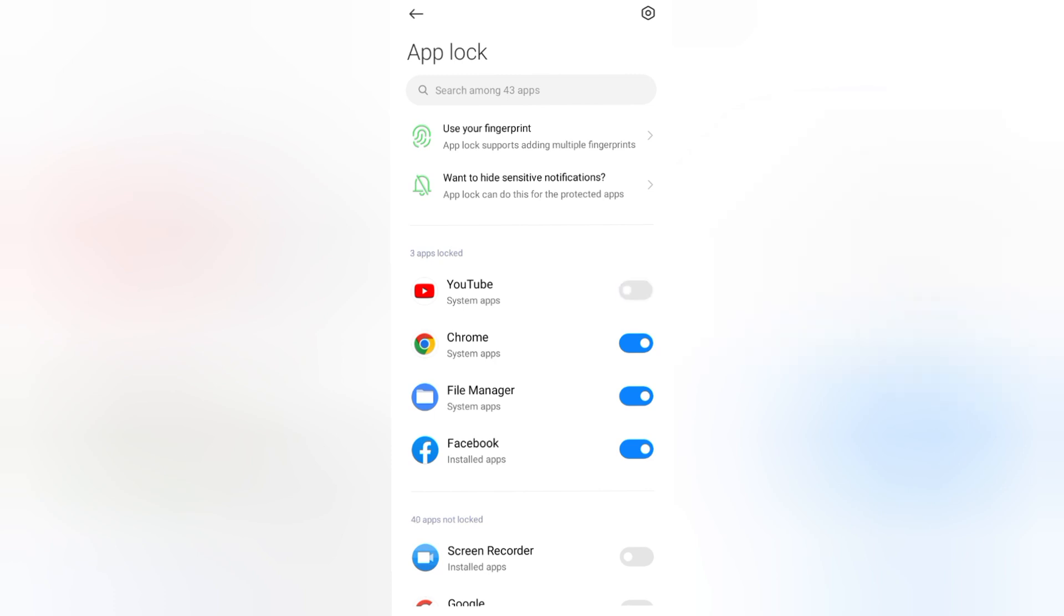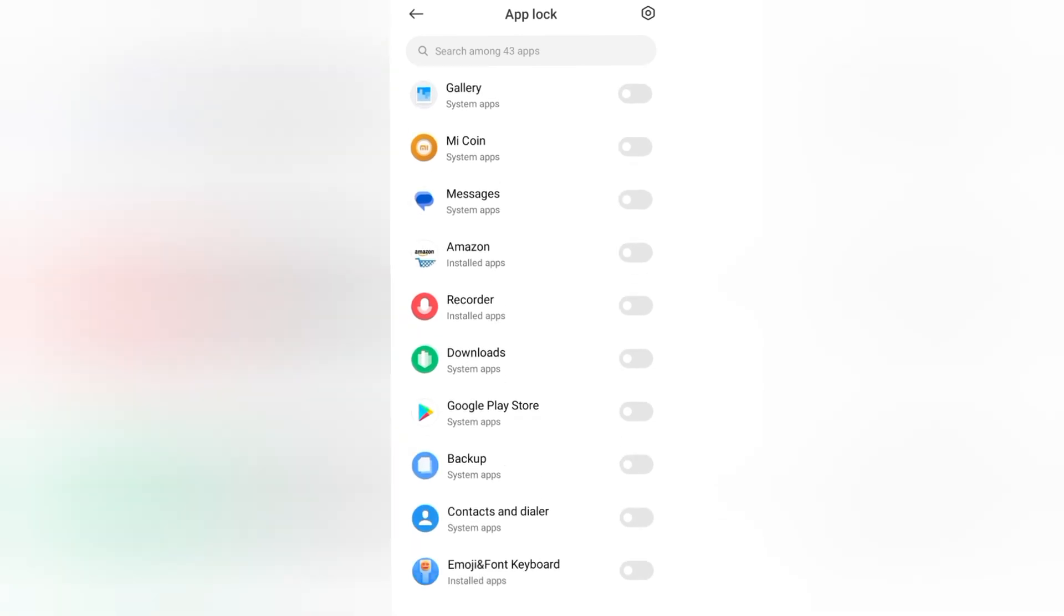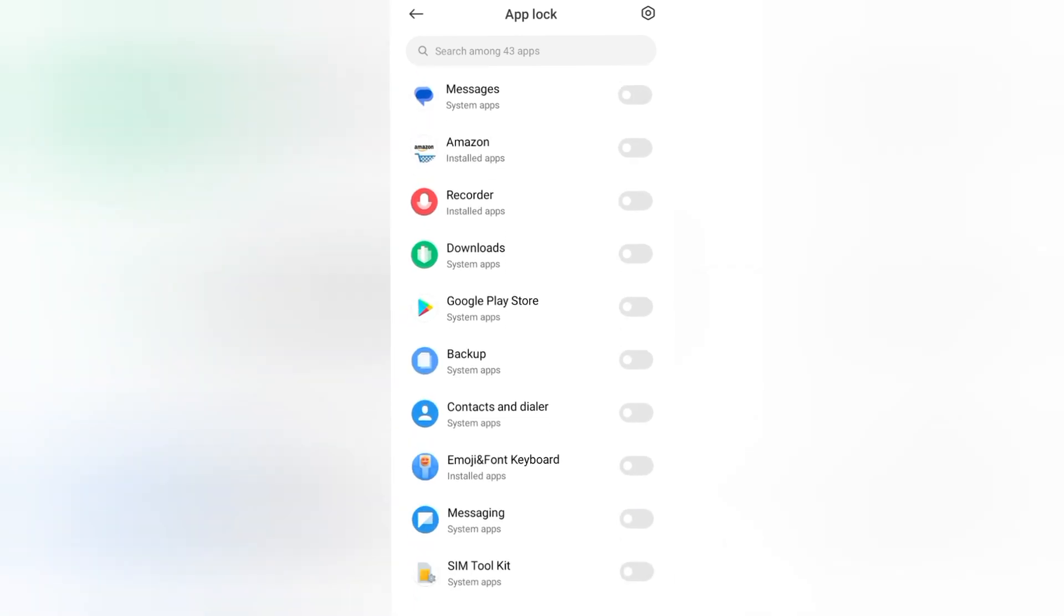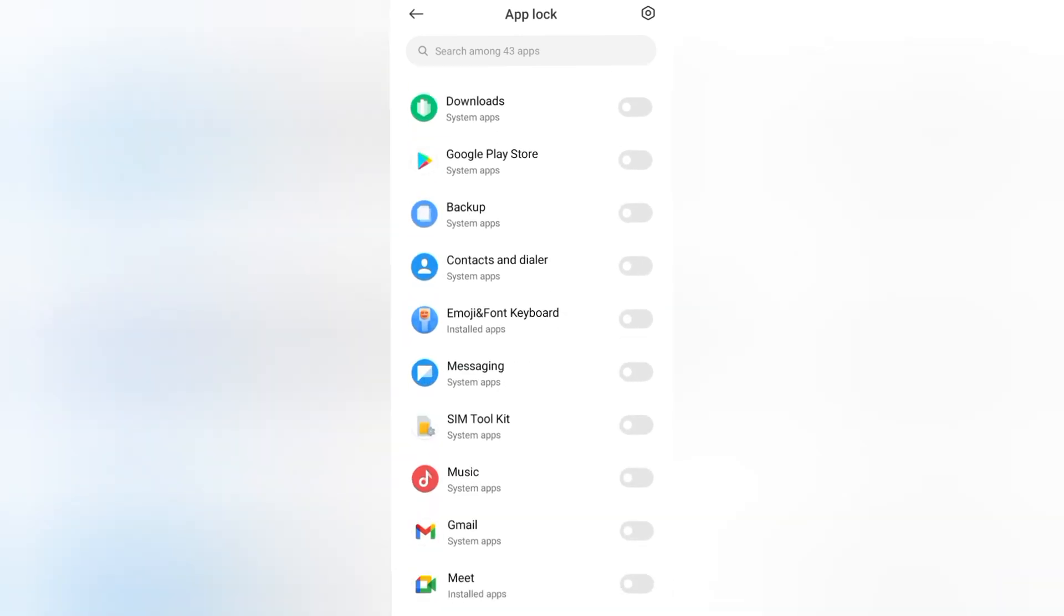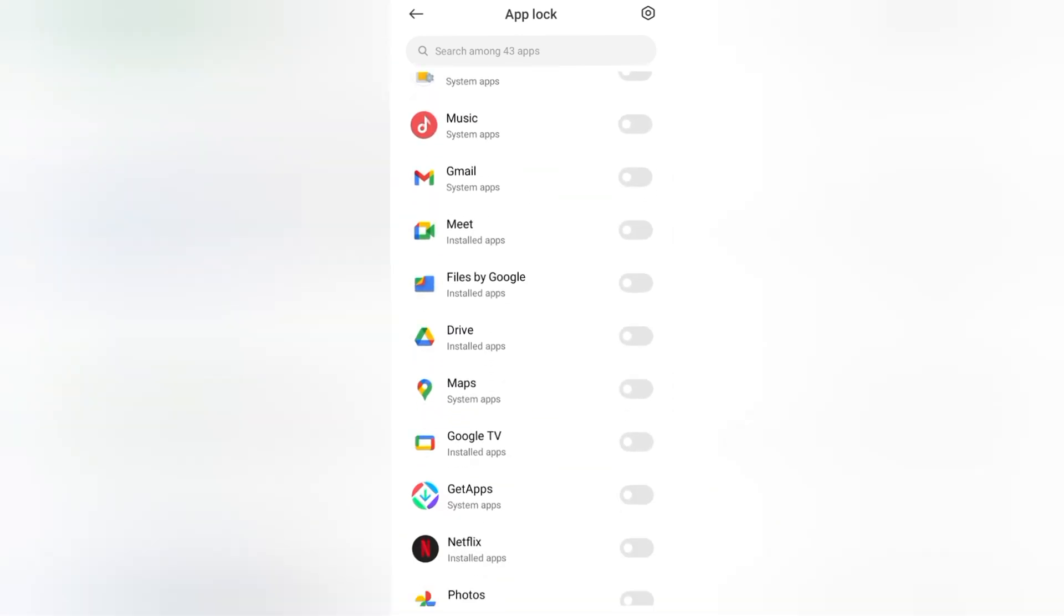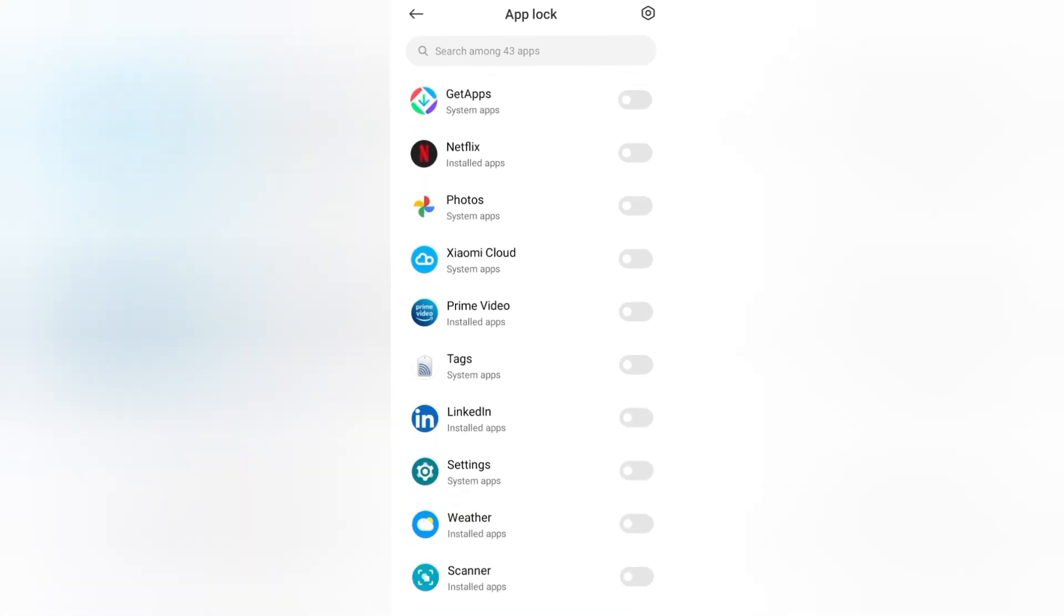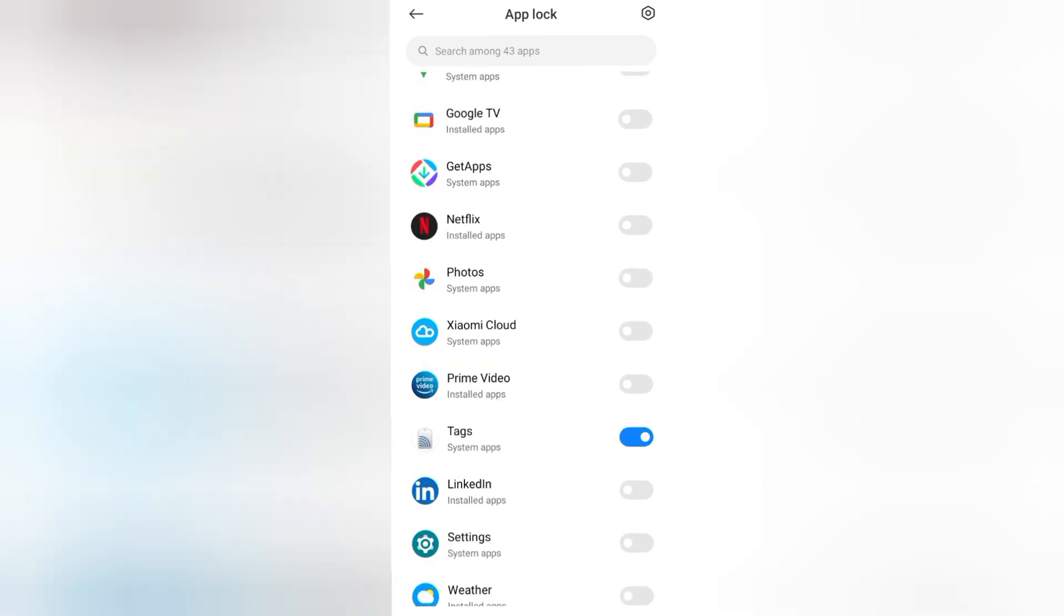If you want to apply a lock, you can apply easily. For example, I want to apply for Tags, system tags, then LinkedIn.